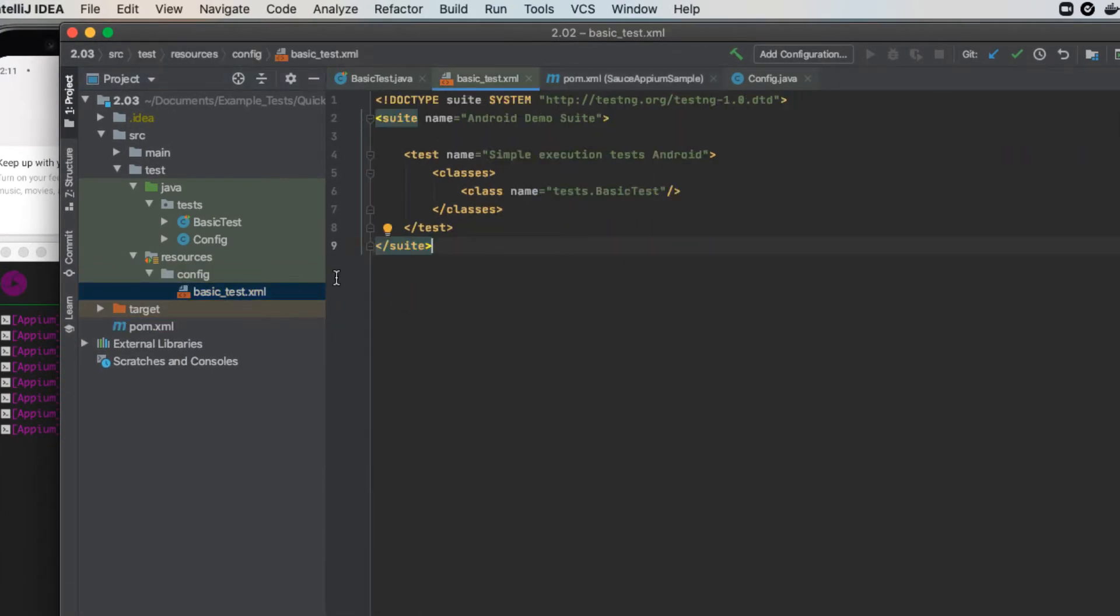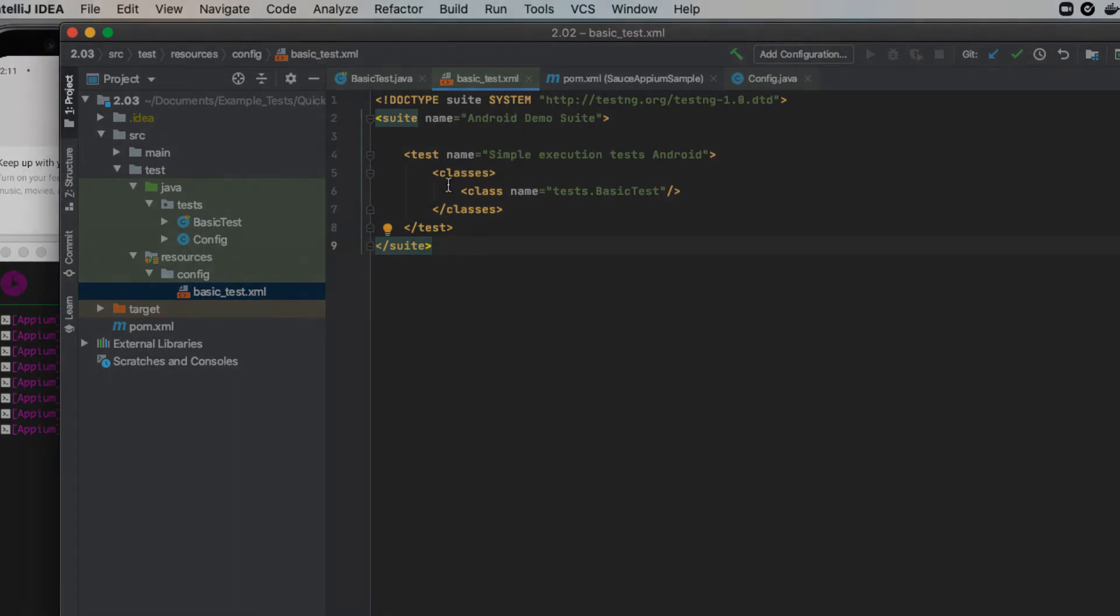Currently, all it tells us is to run the basic test class. We'll be modifying it later to add more features.